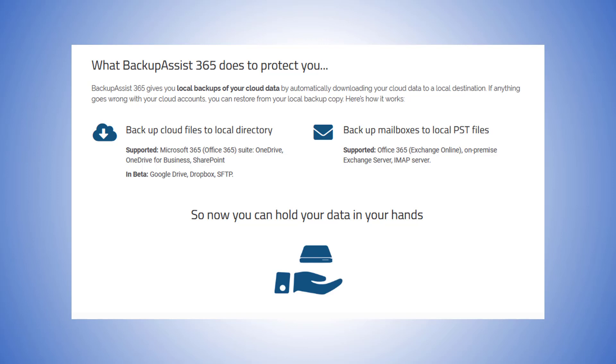You can backup cloud files to a local directory. We currently support Microsoft 365, Office 365 Suite, OneDrive, OneDrive for Business, and SharePoint. And in beta is Google Drive, Dropbox, and SFTP.